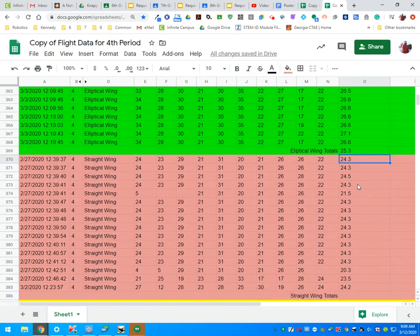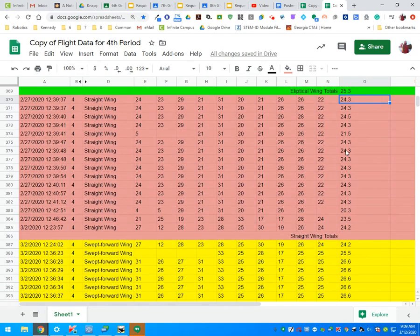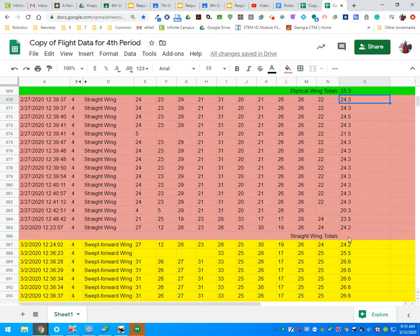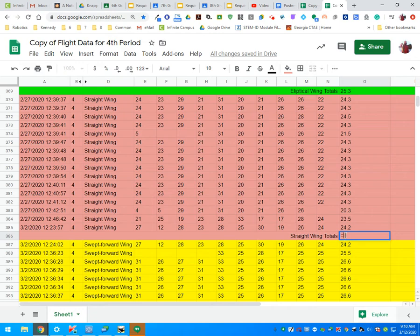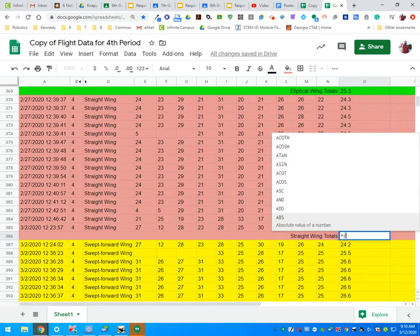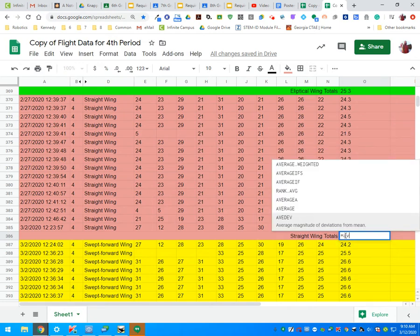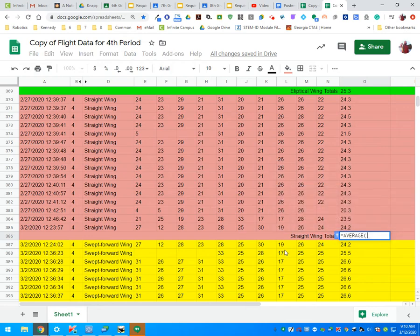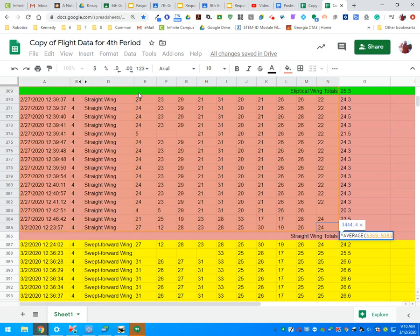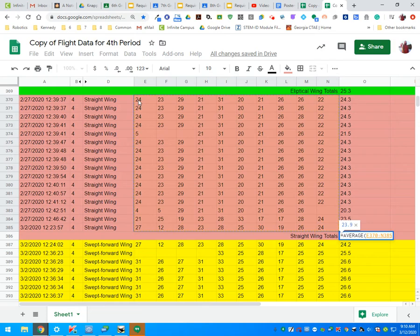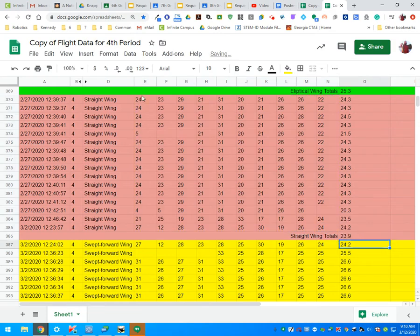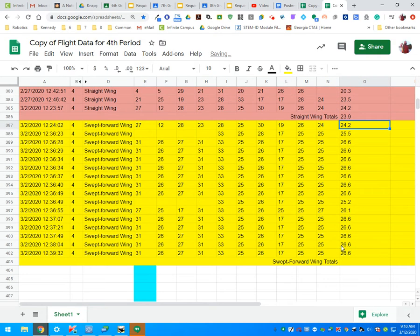We're going to come down and do the same thing for the straight wing totals. I click on straight wing totals, select equals and type in AV, click on average, select my last flight, and scroll up. There it is, let go, press the enter key. I have my straight wing totals.